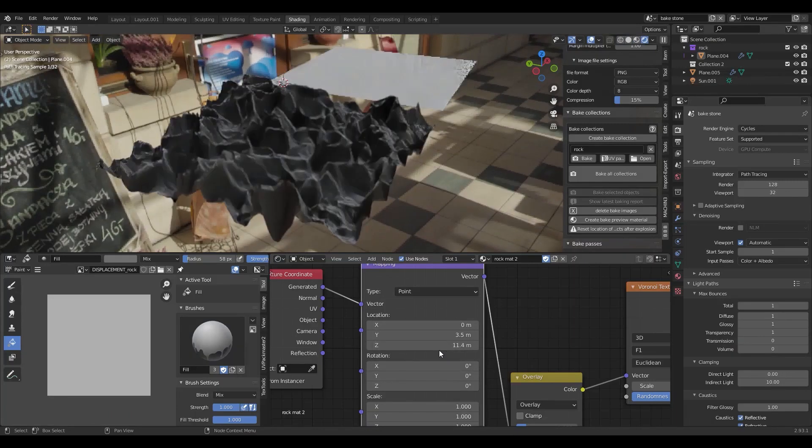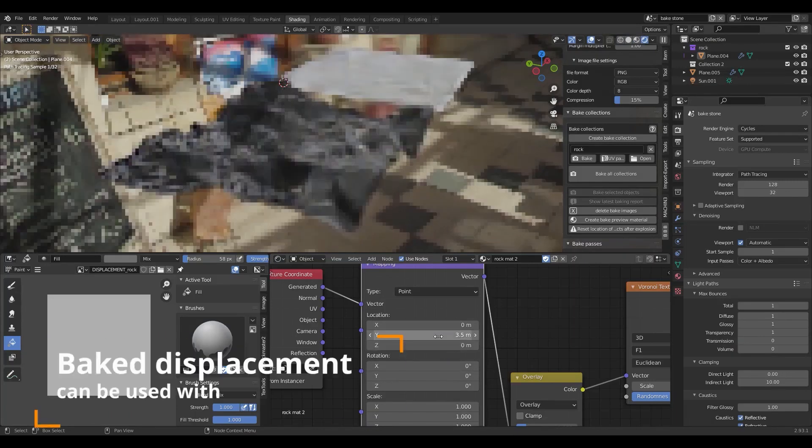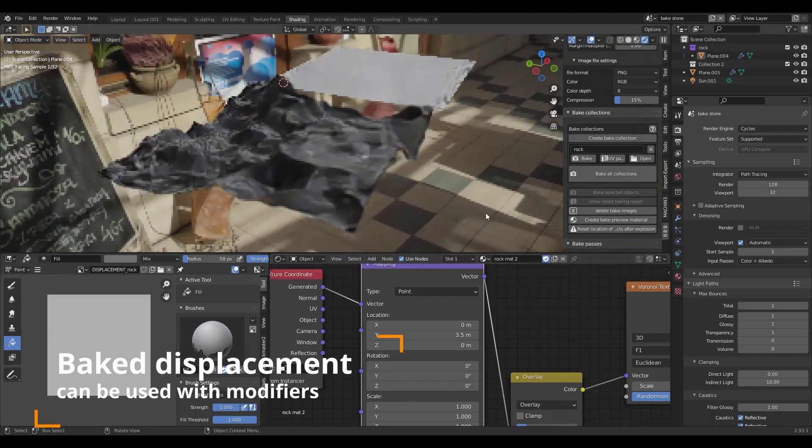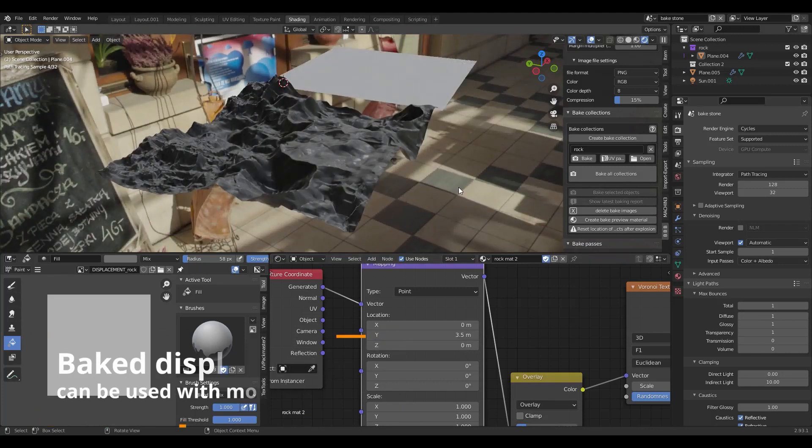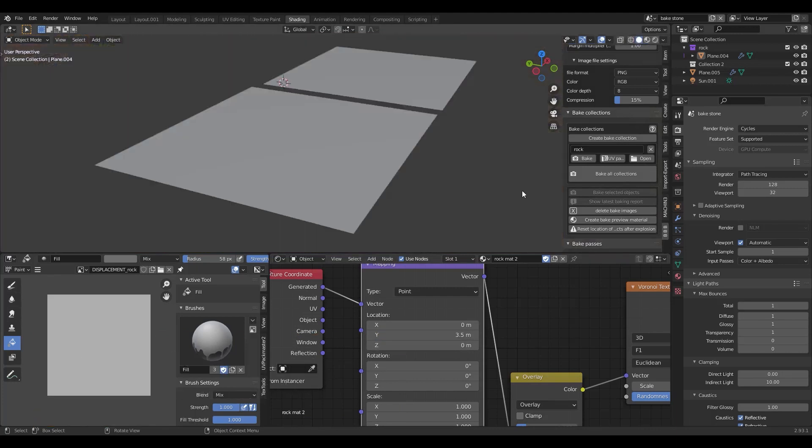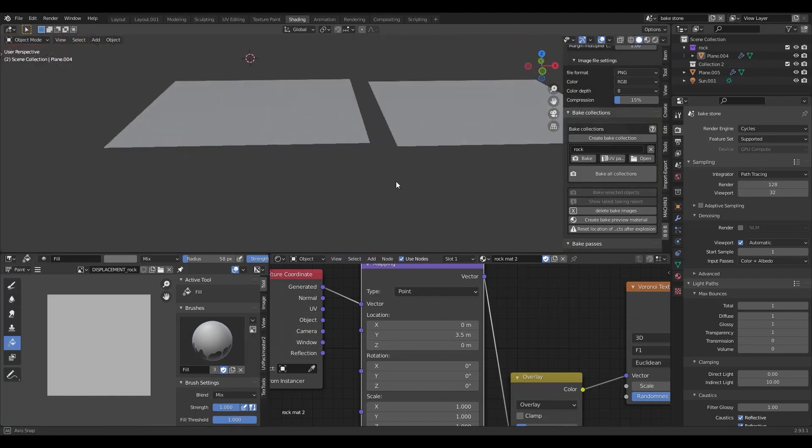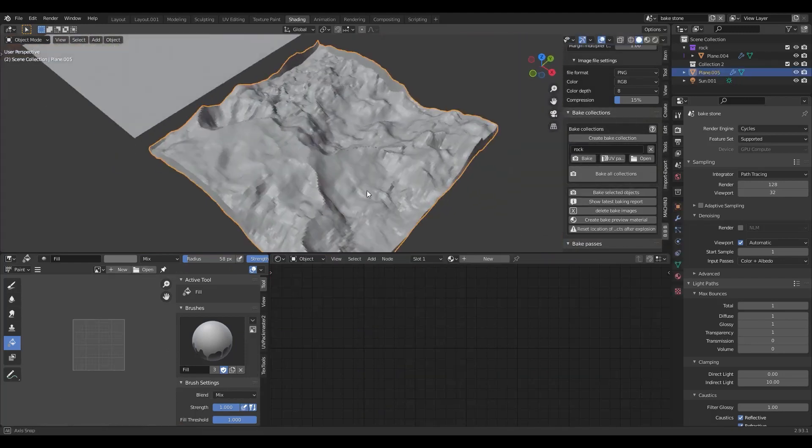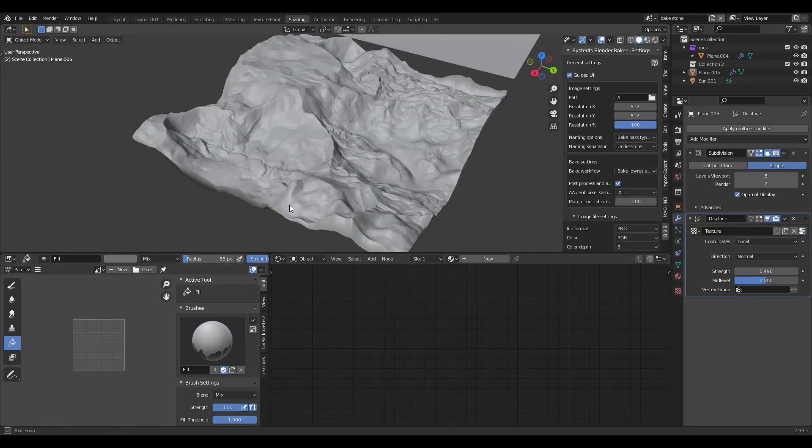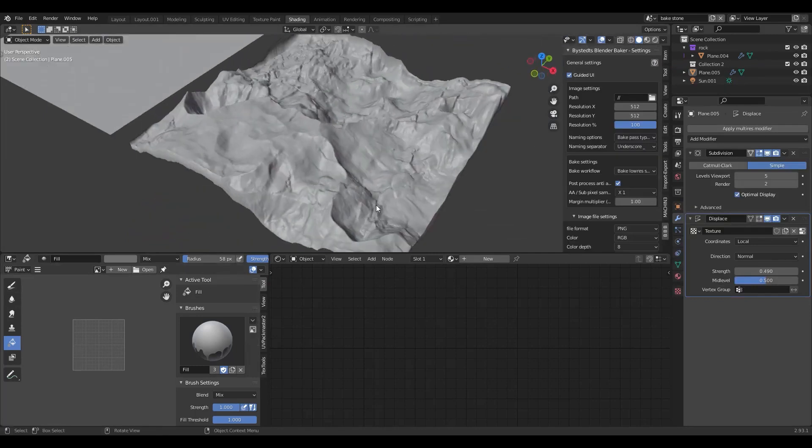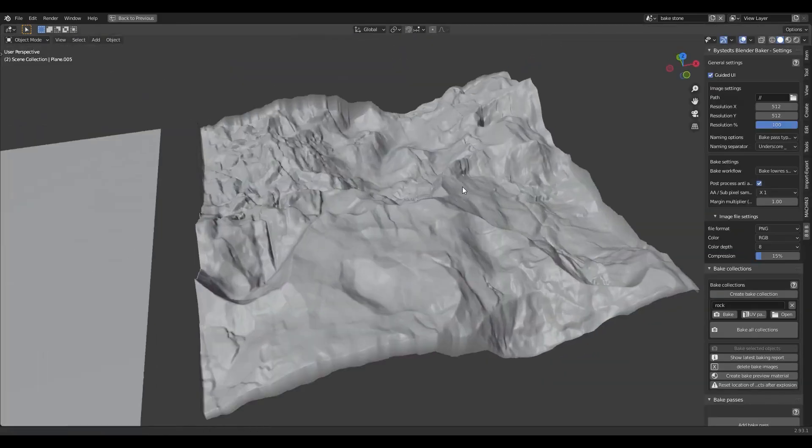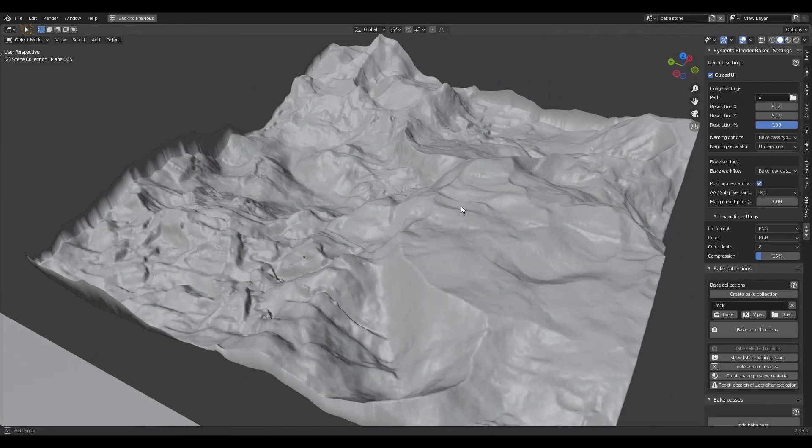It also allows you to bake displacement textures or maps to simple planes giving you the ability to have a simple plane with the same level of detail and depth as something you can generate using a complex displacement map. And if you want to take it further, you can also bake lighting to make it even more realistic and believable.